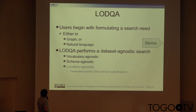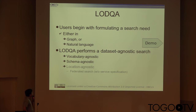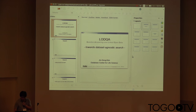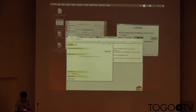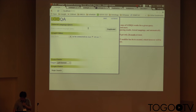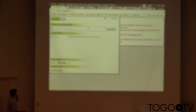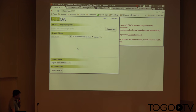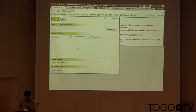With this design, we will populate the search need either in graph or in natural language. So let me show you what I mean. It's a LDQA interface. If you have a search need, you can begin by formulating it in graph.